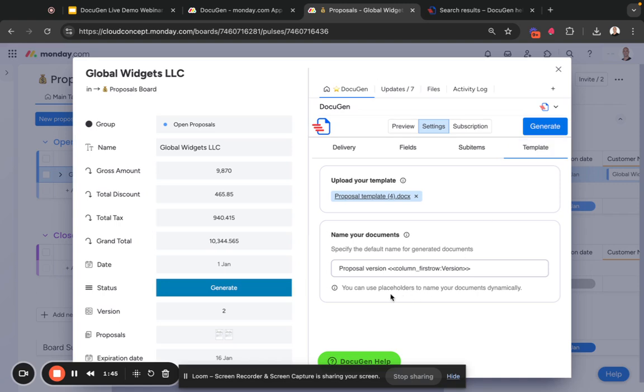In the template we said name the document and append it with the version column value, and that is how you can automatically increment versions with DocuGen. Thank you.